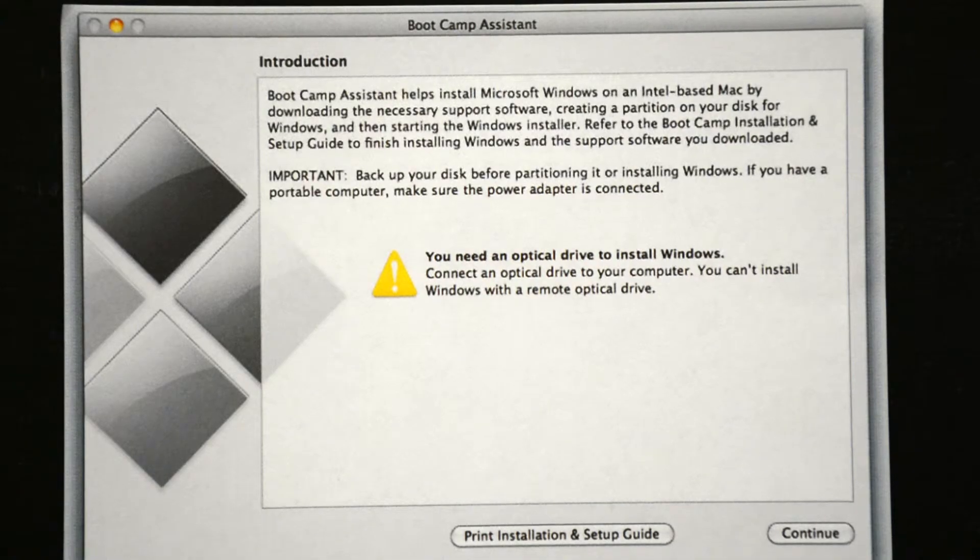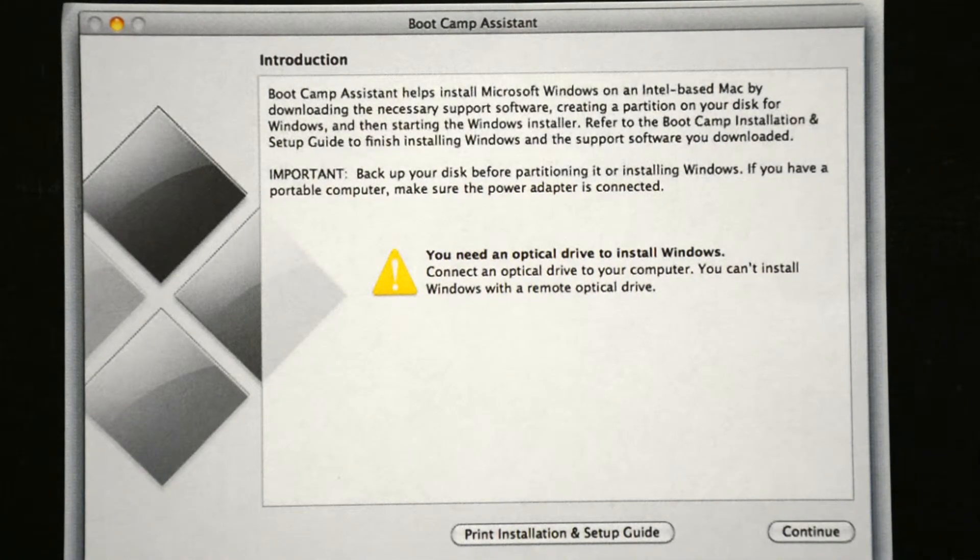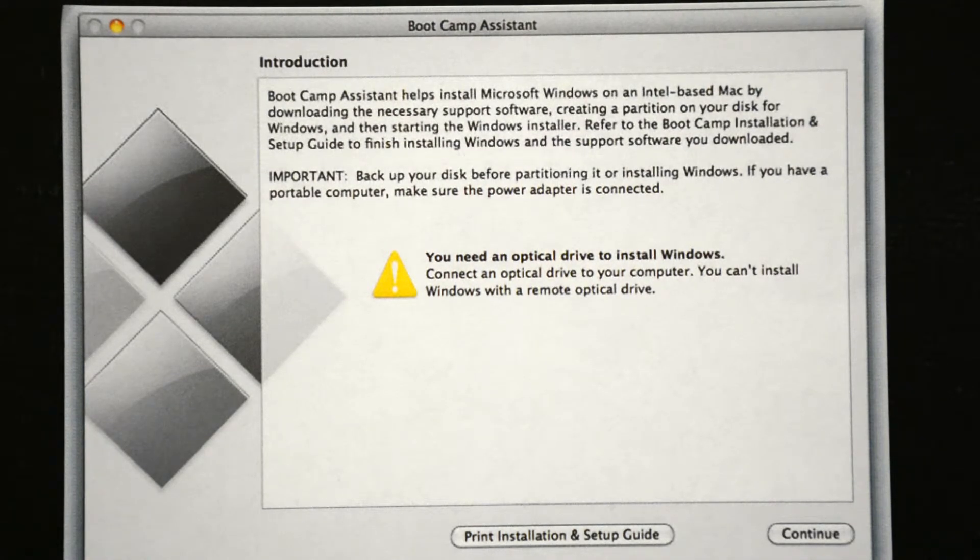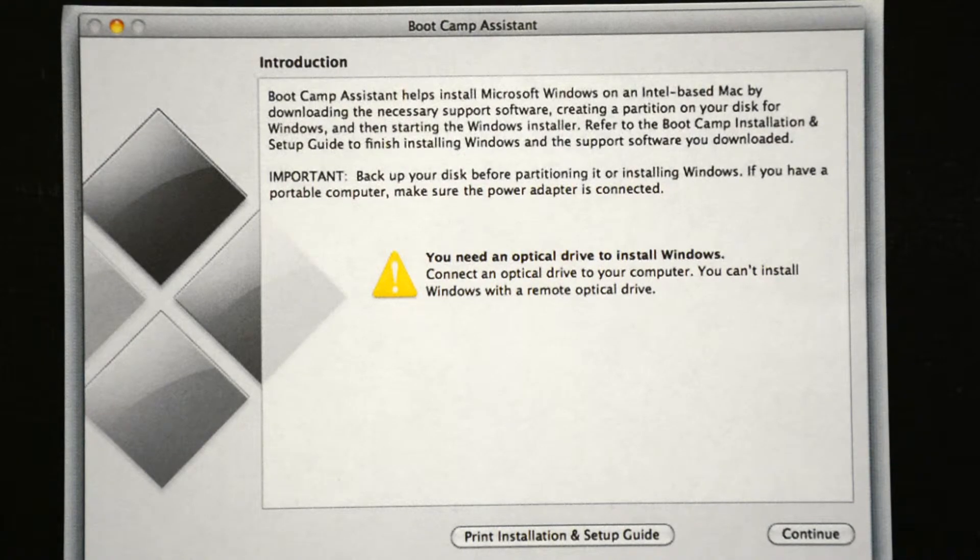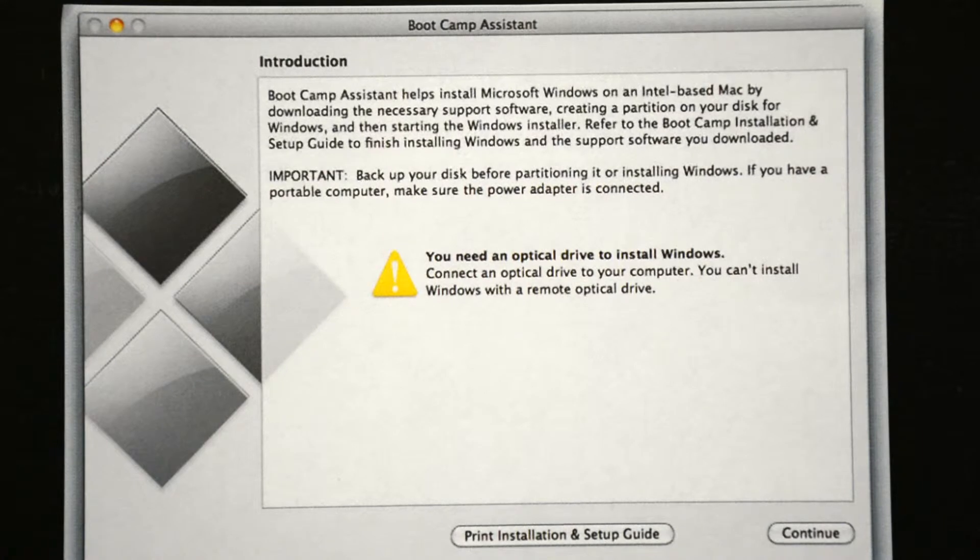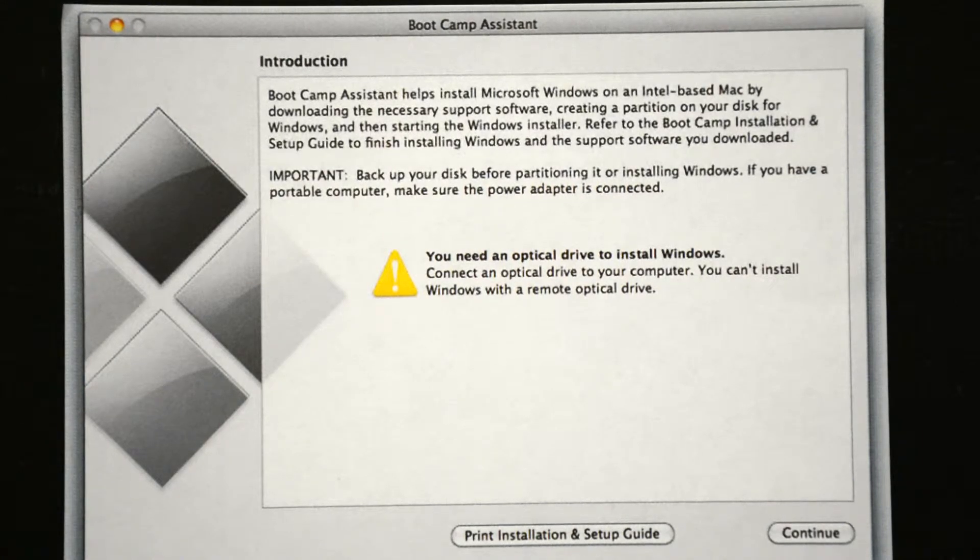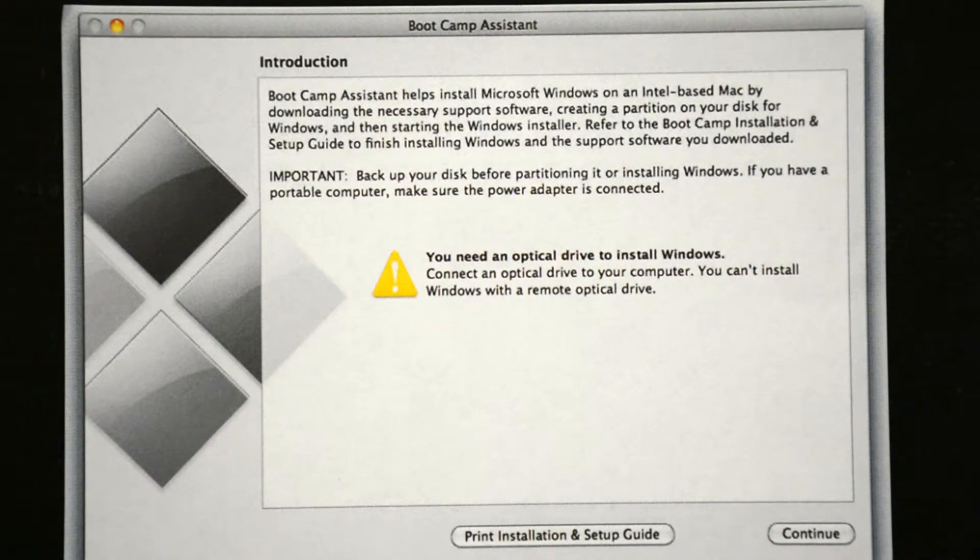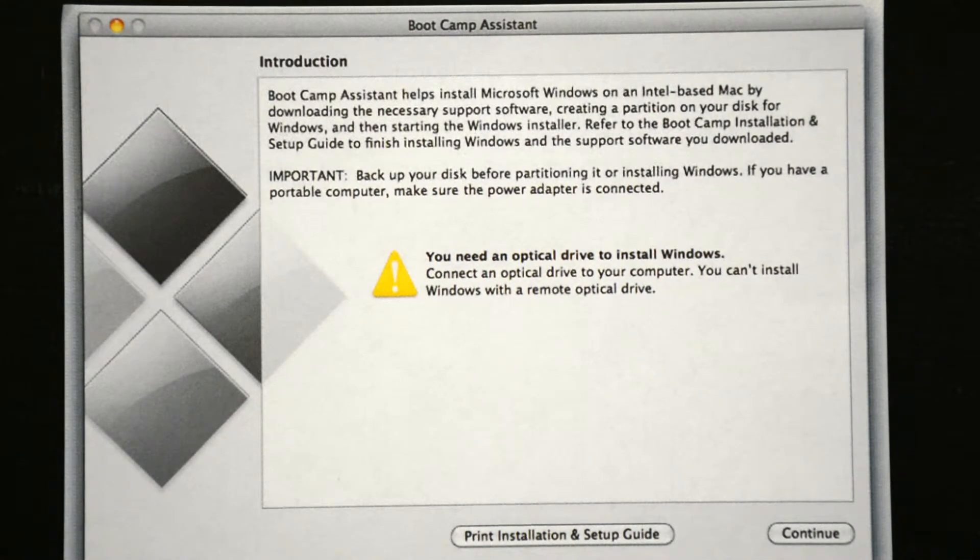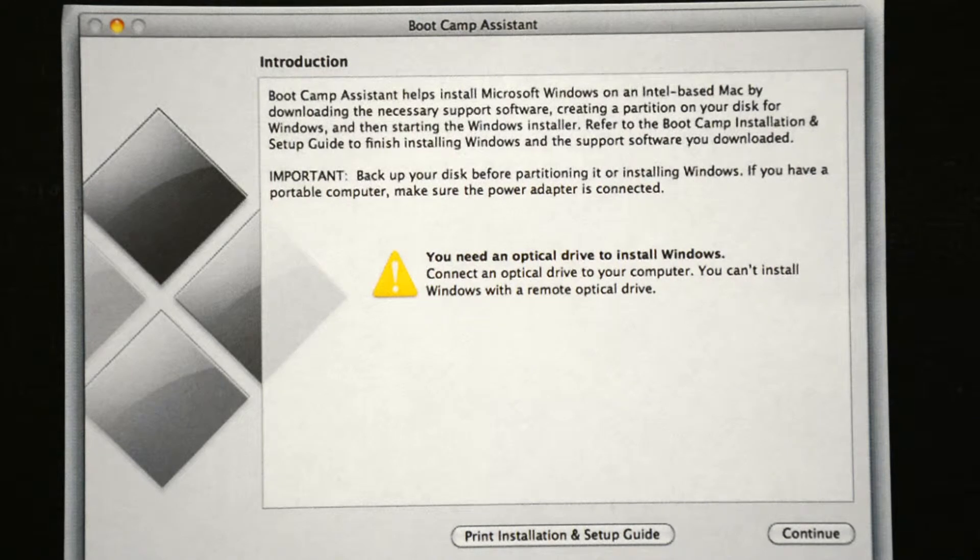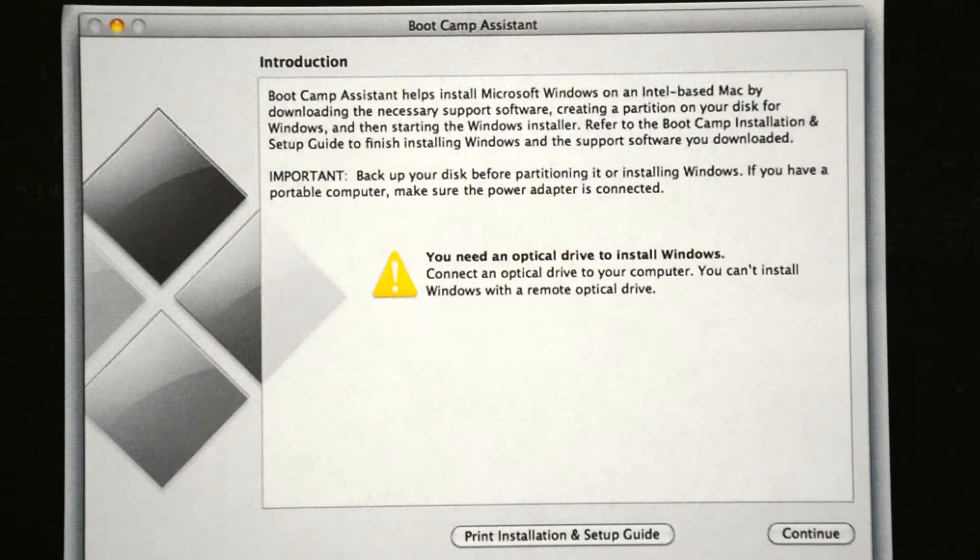The next thing we're going to do is run Boot Camp Assistant. Now remember, you need OS X 10.6 or later on your Mac. So if you don't have that, you're going to have to update that first. Now in OS X, make sure you quit all your open applications. And then you're going to open Finder and click Applications, then Utilities. Now in the Utilities folder, you'll double click Boot Camp Assistant and that will launch the Assistant. Now Boot Camp Assistant will walk you through the initial setup process. You'll click Continue to begin setup.